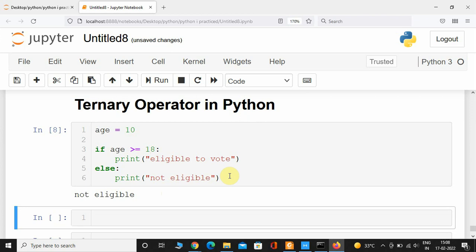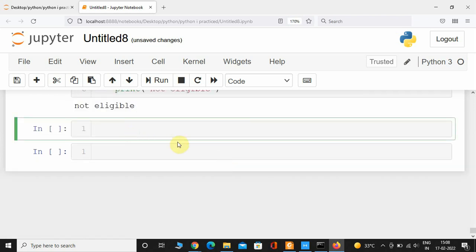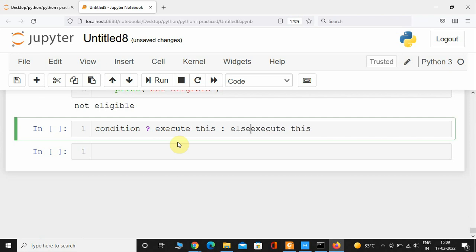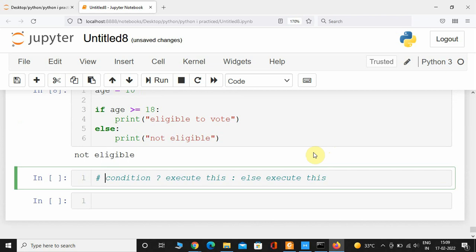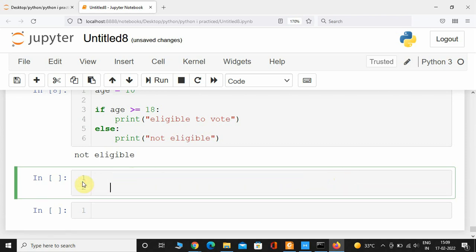Ternary operators in Python work in a very similar manner. In fact, they use the same keywords if and else, unlike other programming languages where you see complex condition notations. Ternary operators in Python avoid such complex notations because the main motto of Python was to make the code more readable and easy to understand.